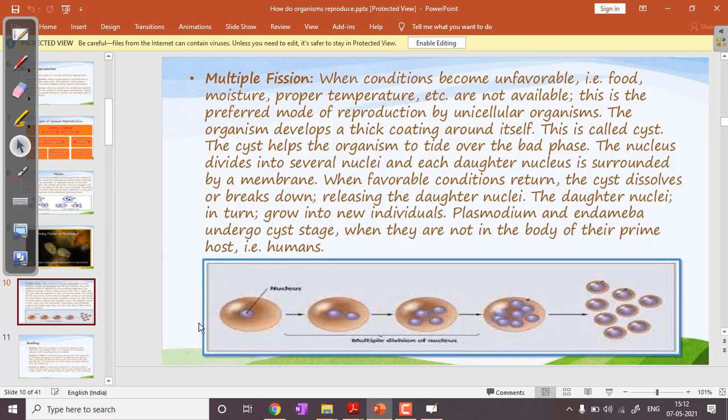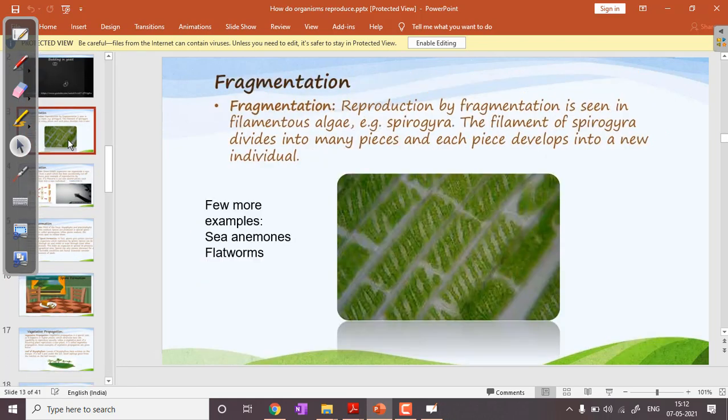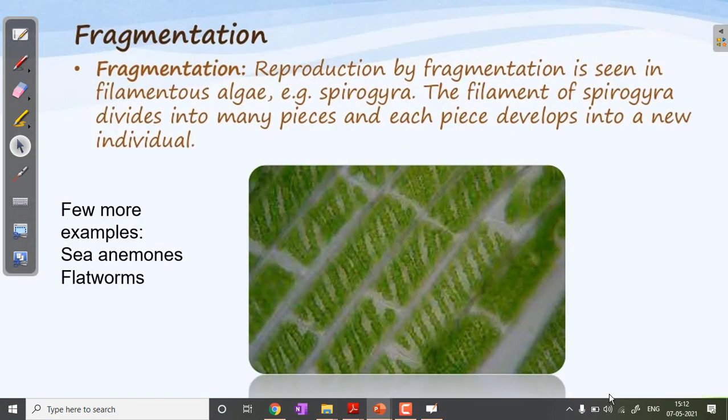Now we move to a very simple method of asexual reproduction: fragmentation. 'Fragments' means pieces. Imagine breaking yourself into three pieces — head, hands, and legs — and each piece grows into a completely new individual. That would give three of you! This is how some simple multicellular organisms reproduce. In fragmentation, the body of the organism divides into many pieces, and each piece has the capacity to give rise to a whole new individual.